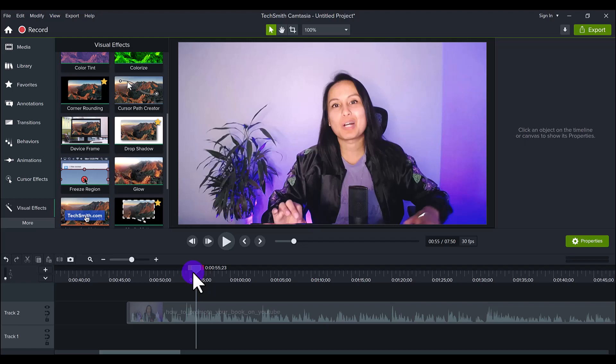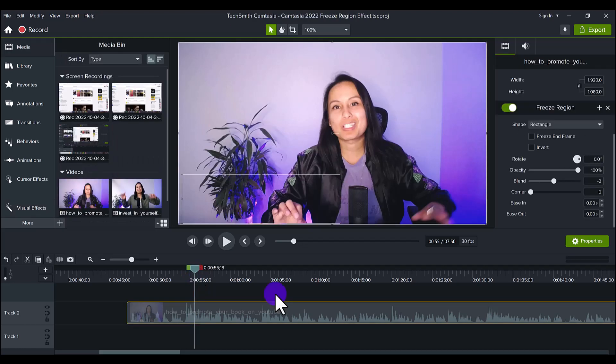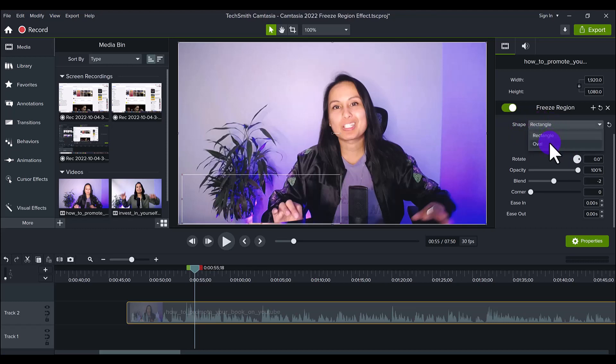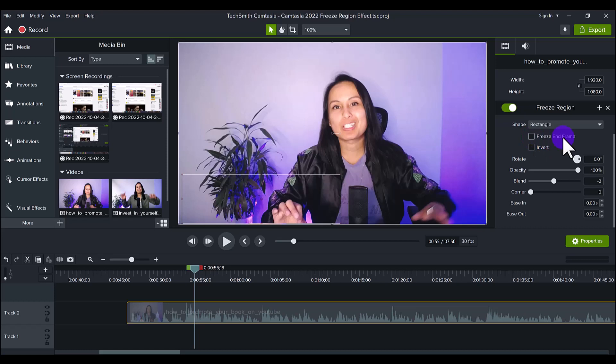So that's the main part of the Freeze Region effect. If we head over to the right hand side, you'll also see that they have some other features like changing the shape. There's two shapes here: rectangle and oval. And instead of freezing the beginning, you can freeze the end frame.